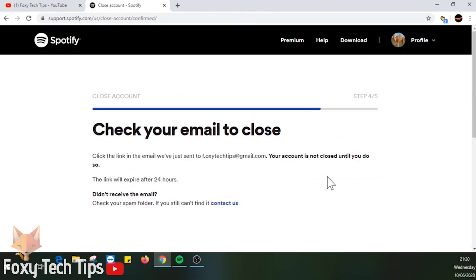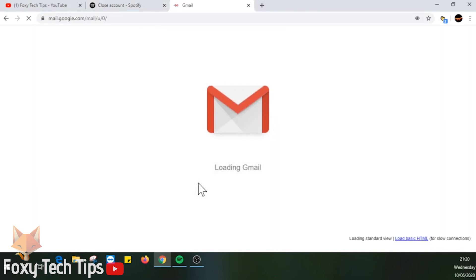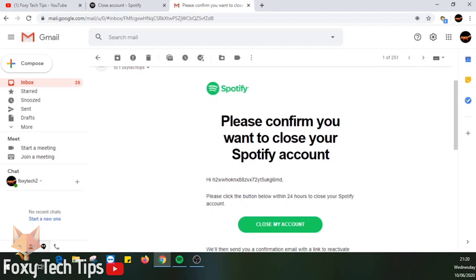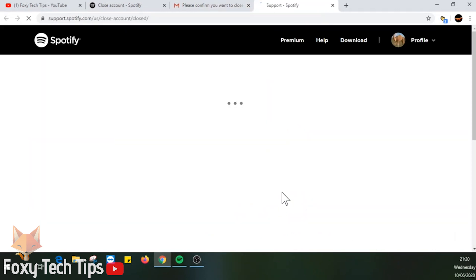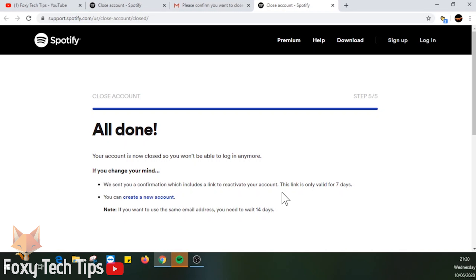You now need to go over to your email account and find the email from Spotify. Click on 'Close my account' in the email. Your Spotify account has been deleted.